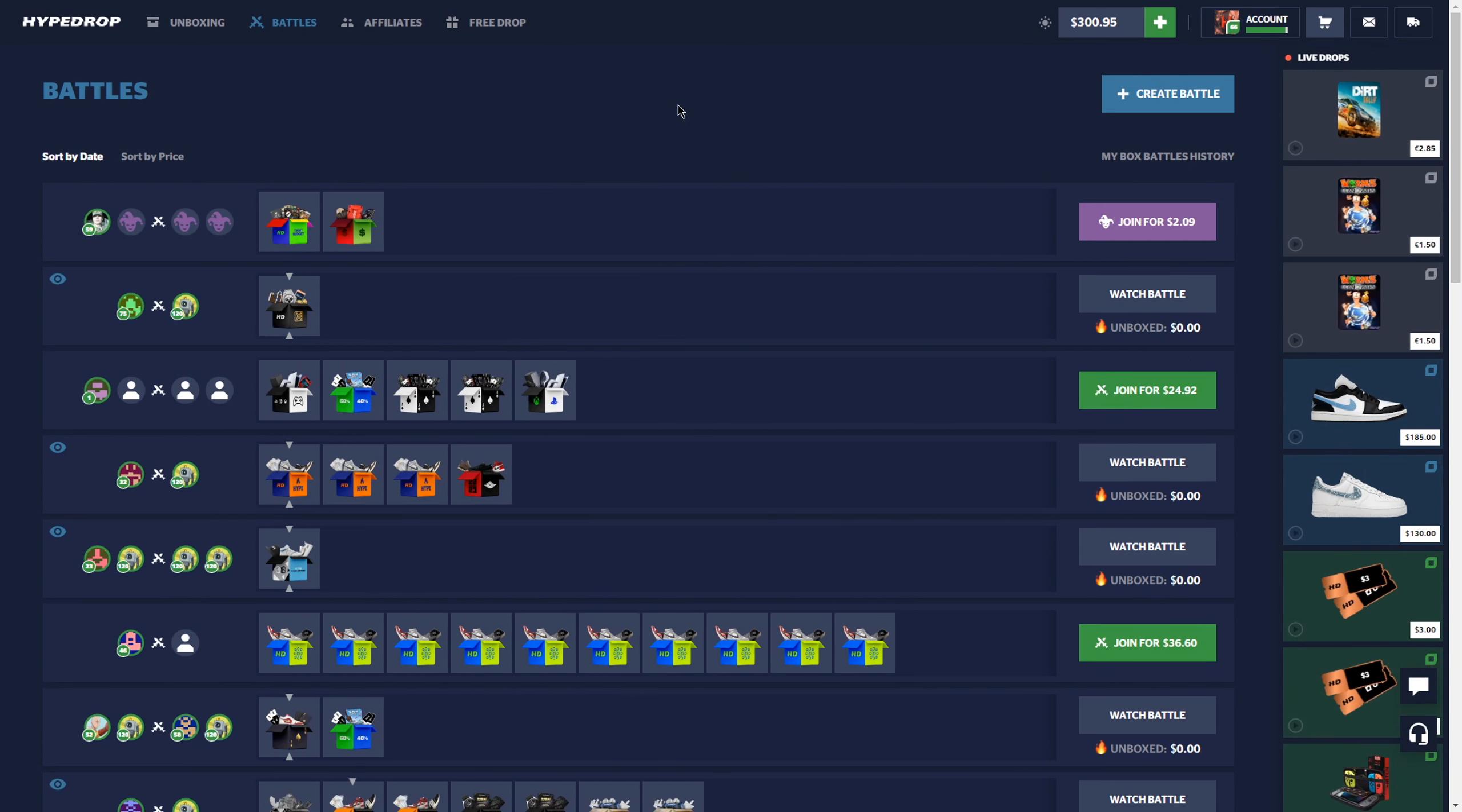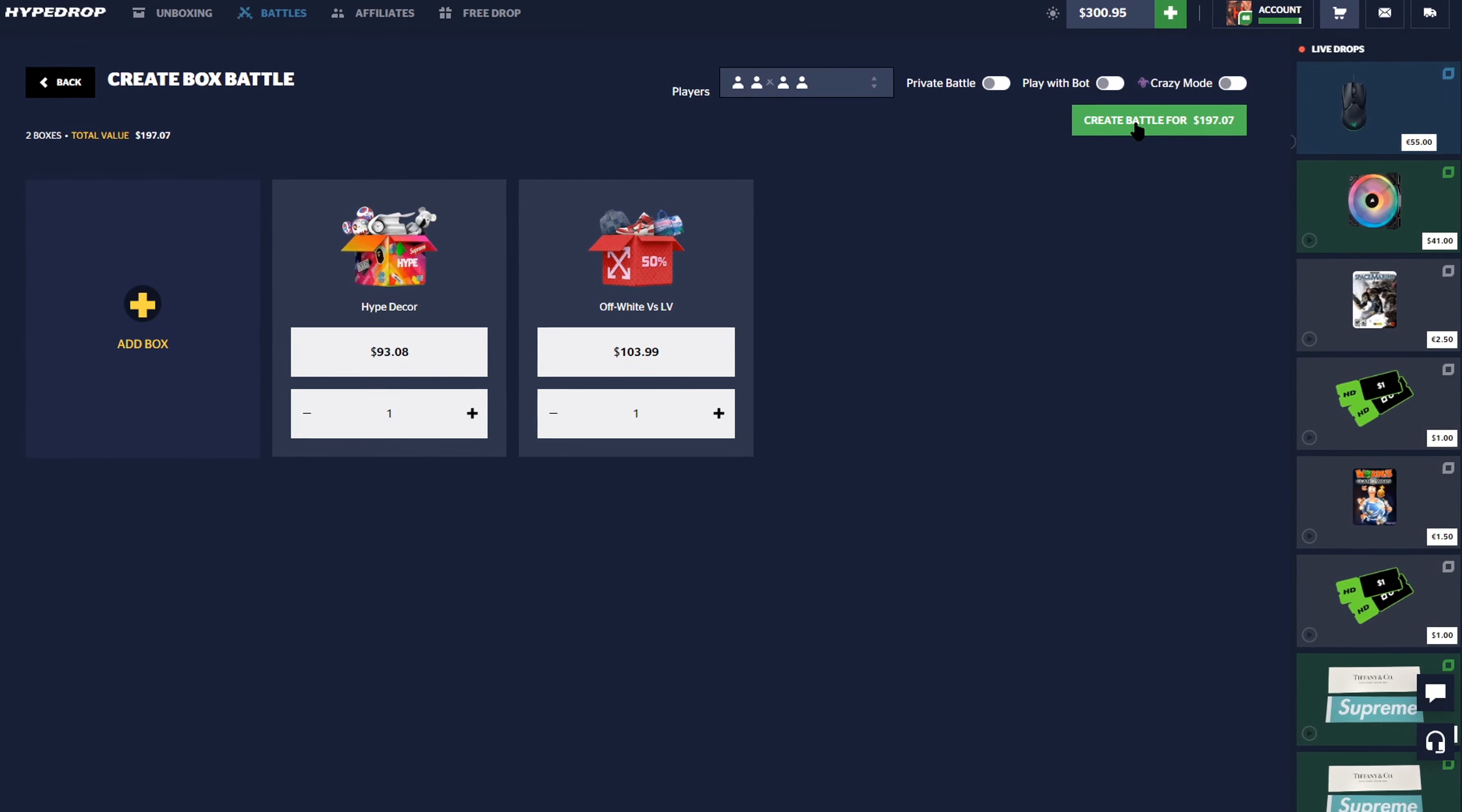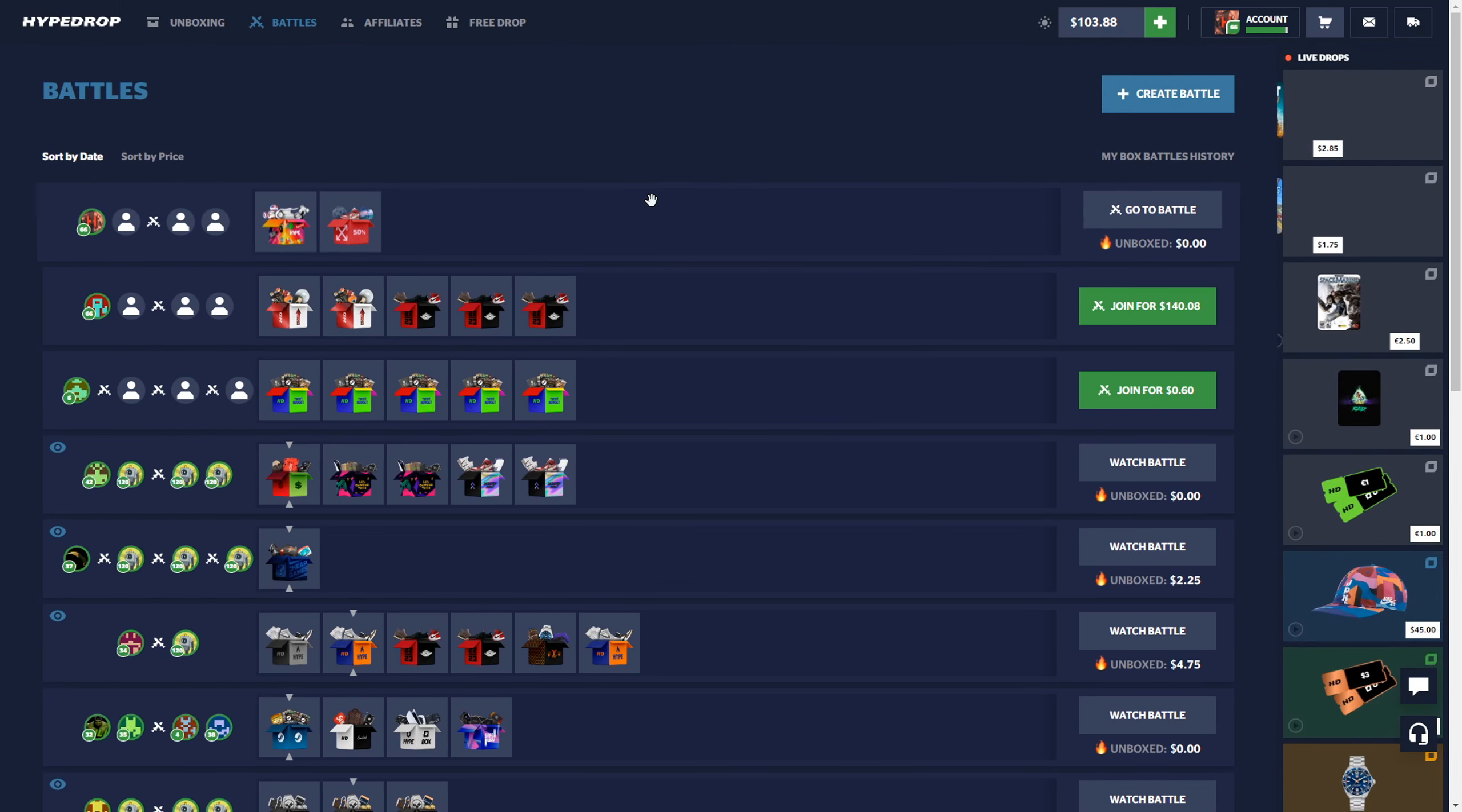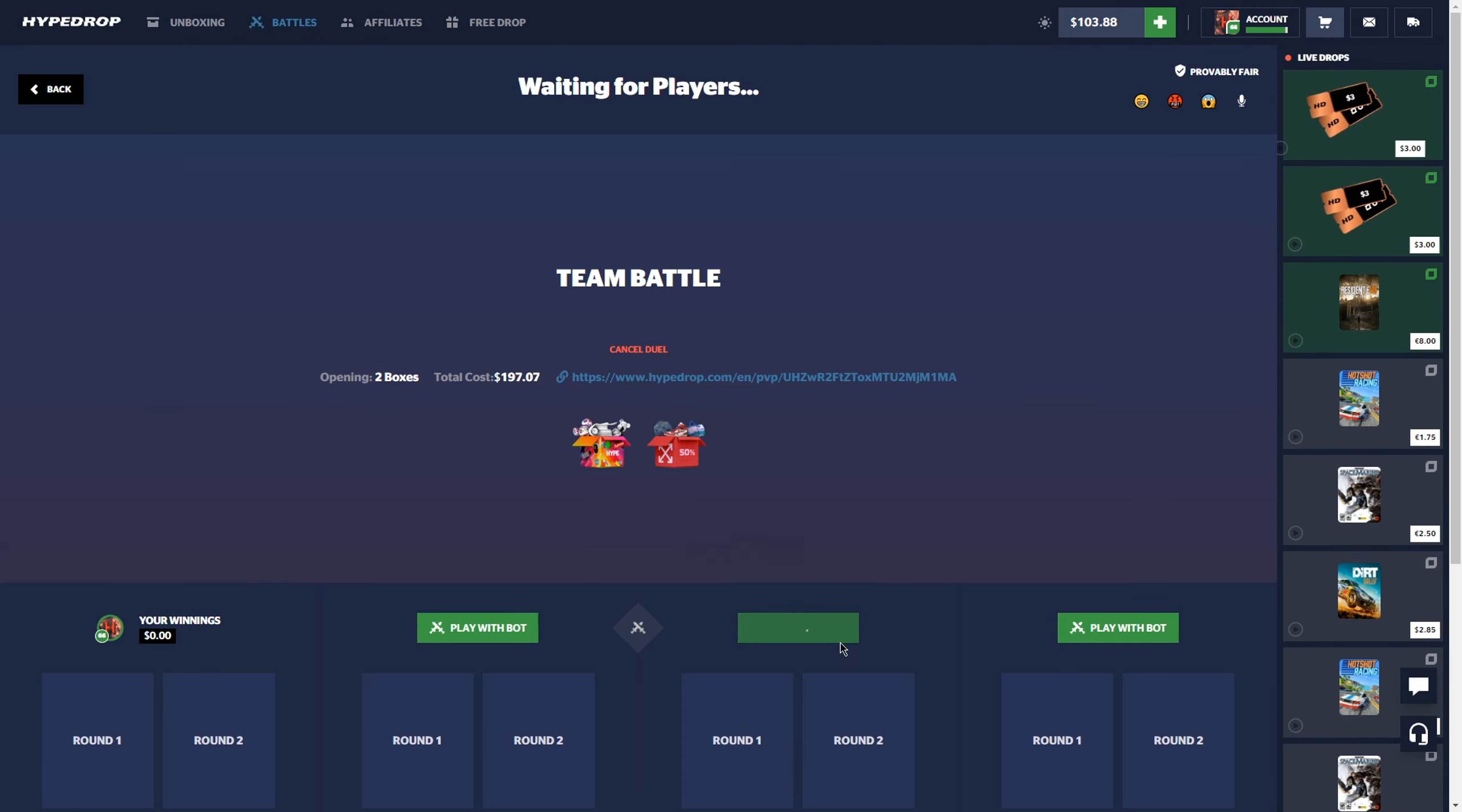I'm gonna do something a little crazy but I'm trying to get paid on today's video. I'm gonna do a 200 dollar battle in a 2v2. We have the hype decor and the 50 percent LV case.